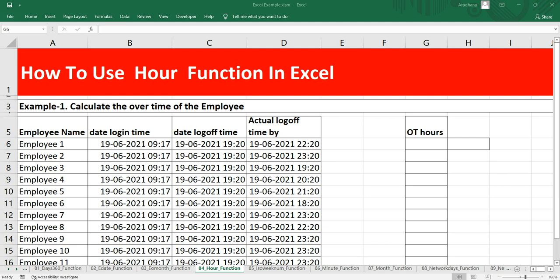This function takes only one argument which is a serial number, which will be your date and time. It should be a valid Excel date and time, then it will give you the hour of that particular time.